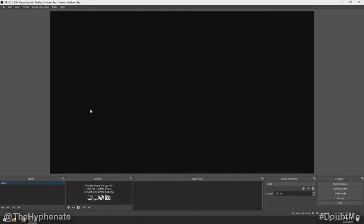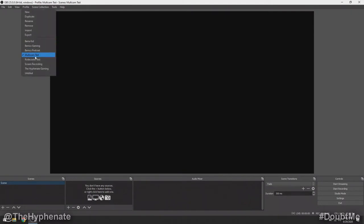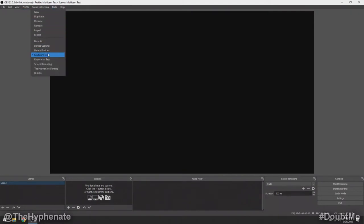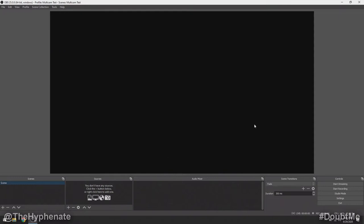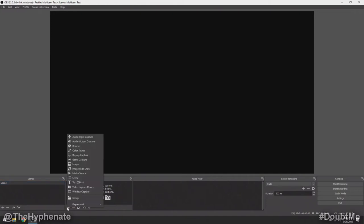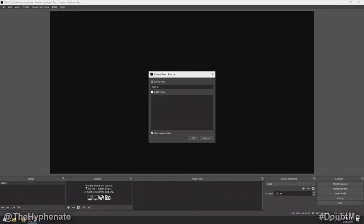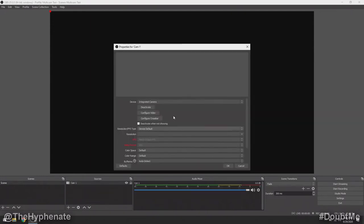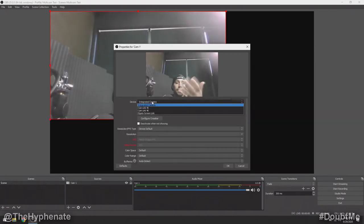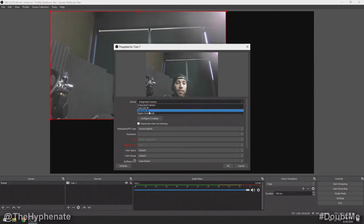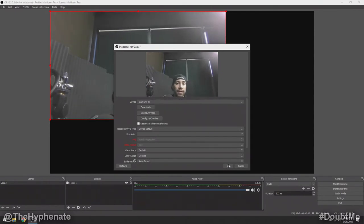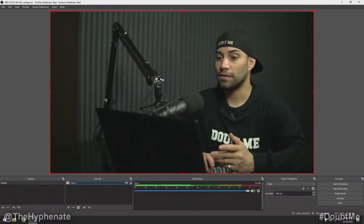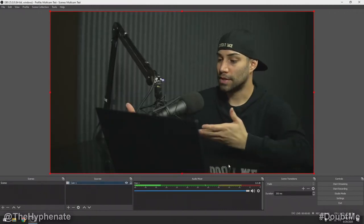Here I have a blank OBS Studio setup — a blank profile that I called multi-cam test and a scene collection called multi-cam test as well. Nothing's been done to this whatsoever. The first thing we're going to do is add sources. Click on the plus and then add a video capture device. Click on that and we're going to call this Cam 1. Press OK and then from the drop-down list choose a connected device — we're going to select one of the Cam Links and press OK. Now one of the cameras is showing.